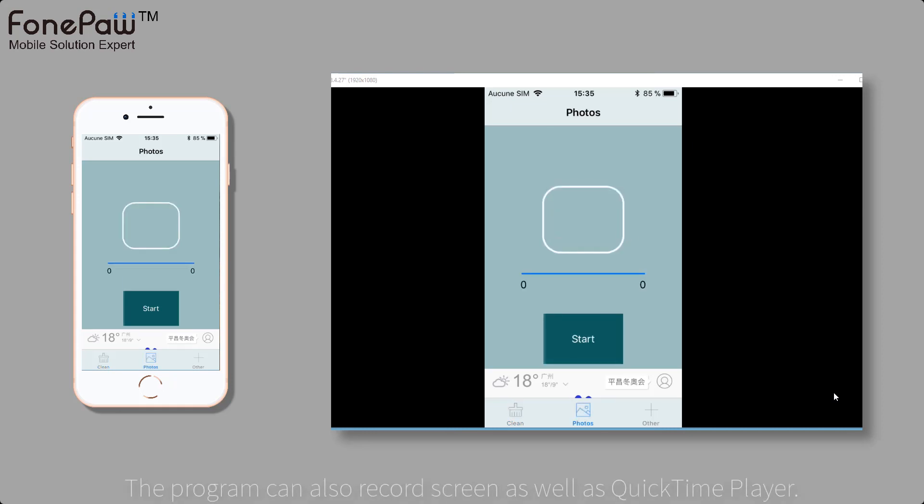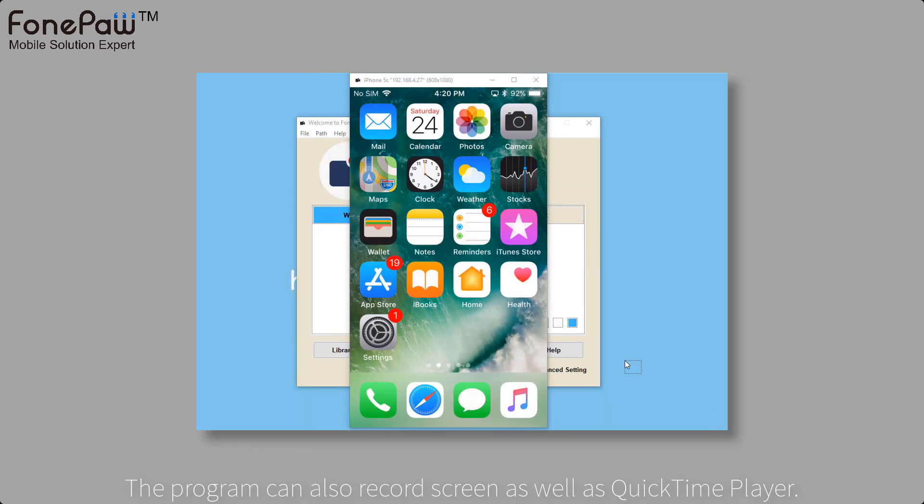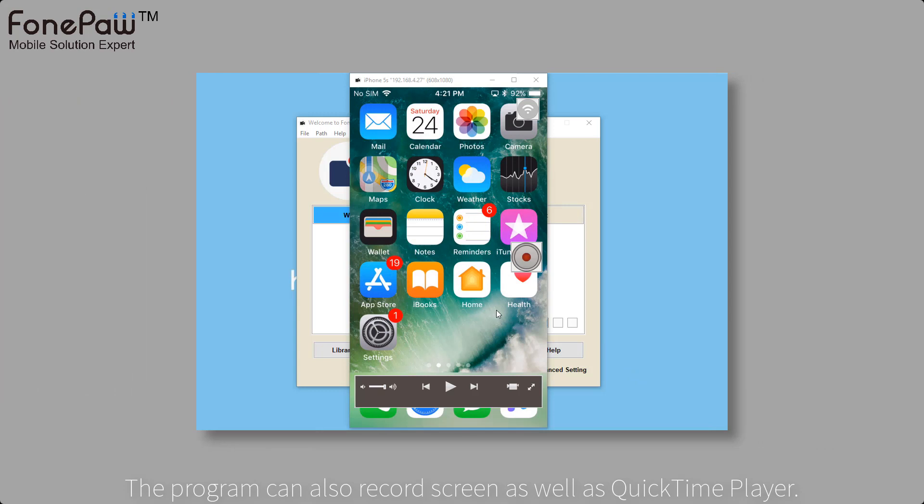As a screen recorder, it can also record the screen. Tap the recording button and it begins.